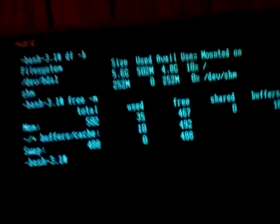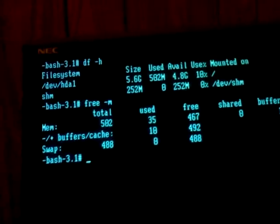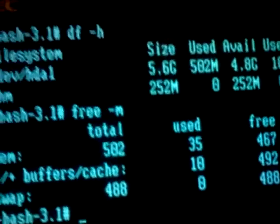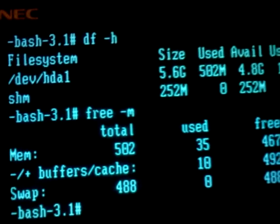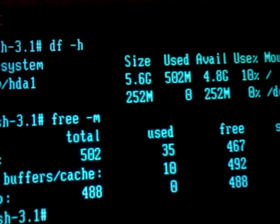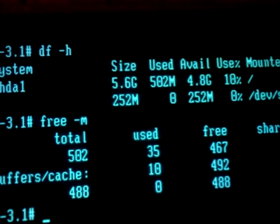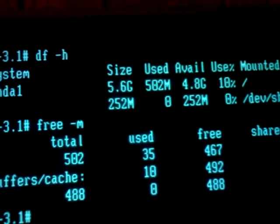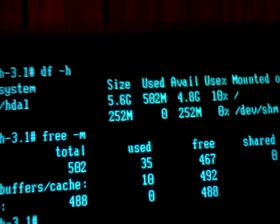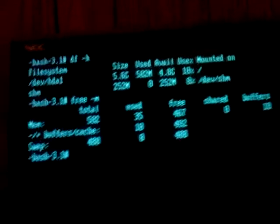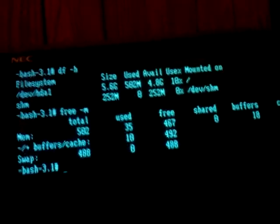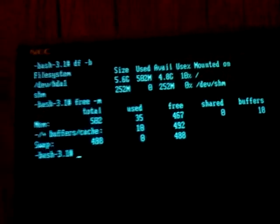As you can see, HDA1. Right there. HDA1. My size is 5.6 gigs. It's using 500 megabytes for the OS.